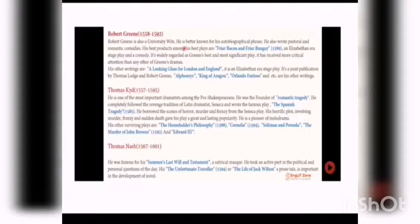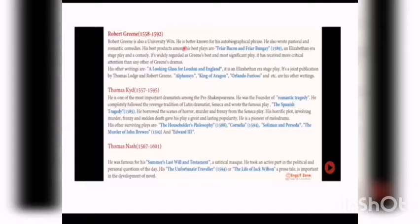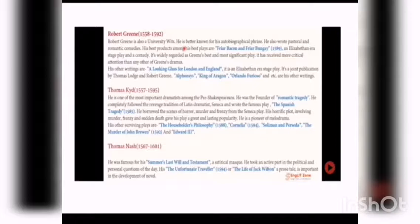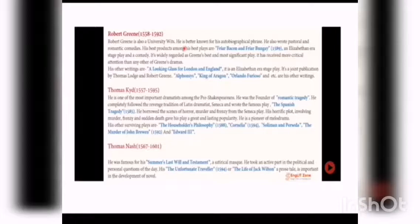The fifth among University Wits writers is Thomas Nash. He was famous for his Summer's Last Will and Testament, a historical masque. He took an active part in the novel and personal questions of the day. The Unfortunate Traveller, or The Life of Jack Wilton, a prose tale, is important in the development of the novel. He is an essay writer who made a contribution to the development of the novel. His most important book is The Unfortunate Traveller, published in 1594, also known as The Life of Jack Wilton.